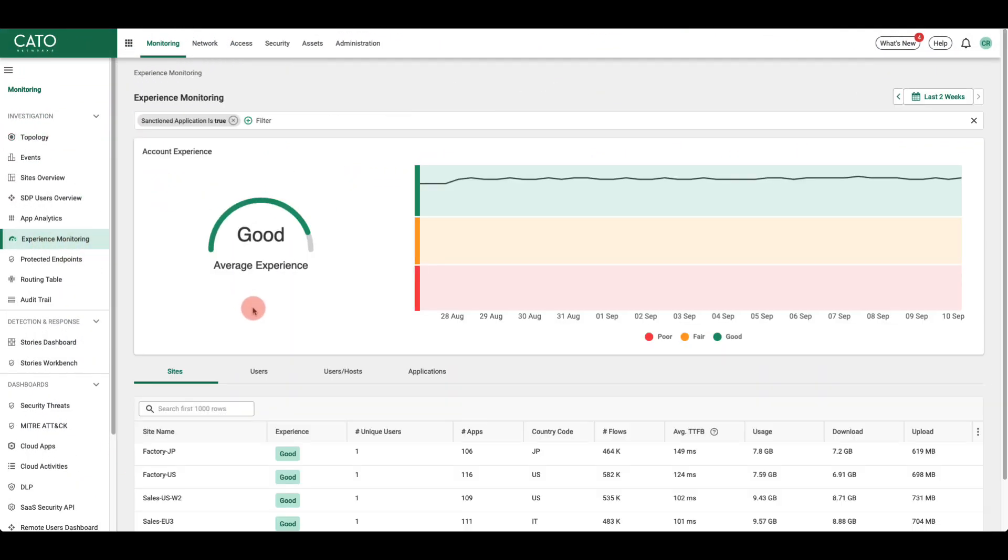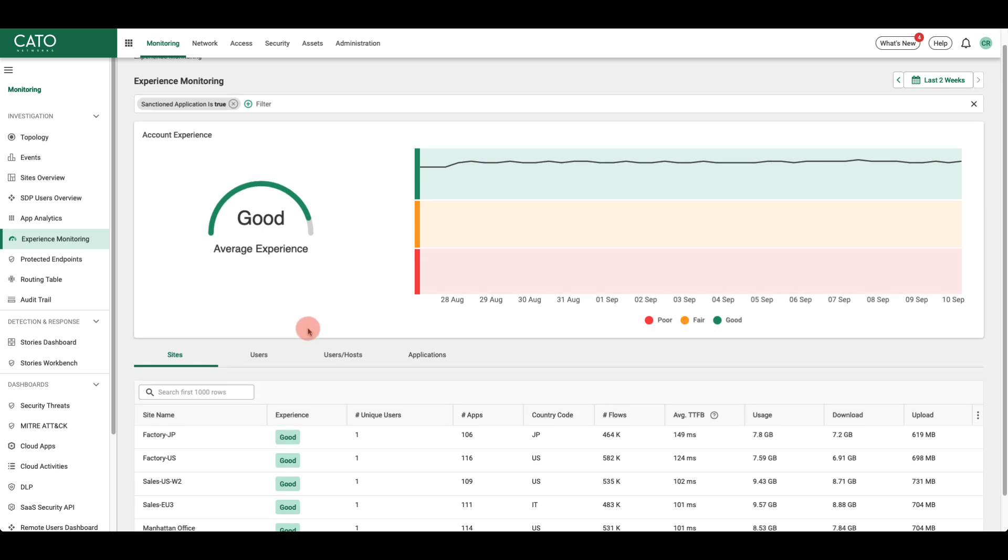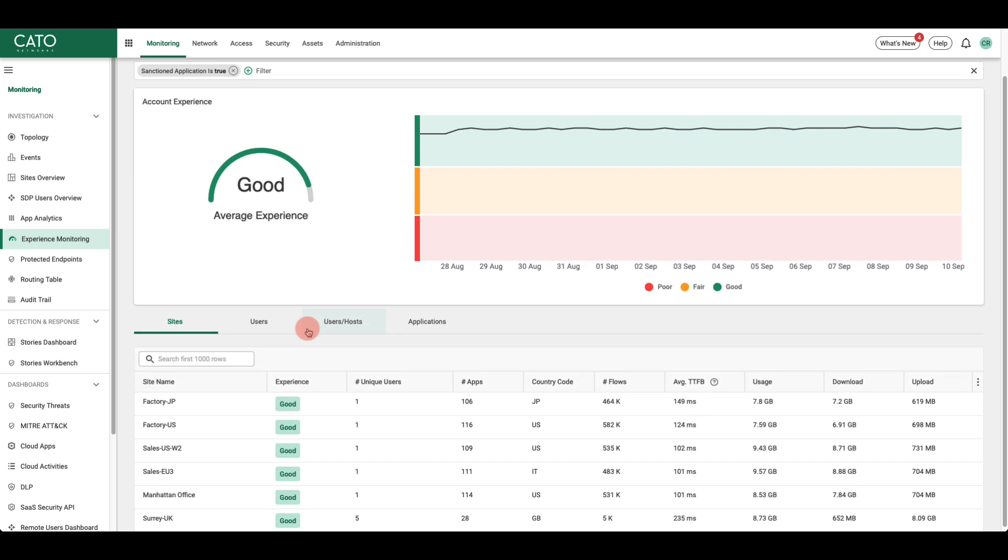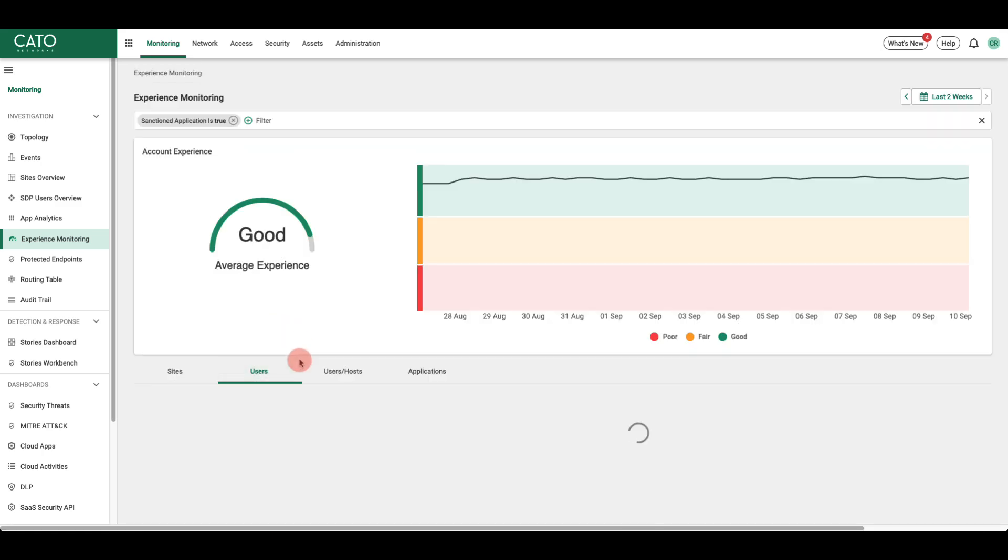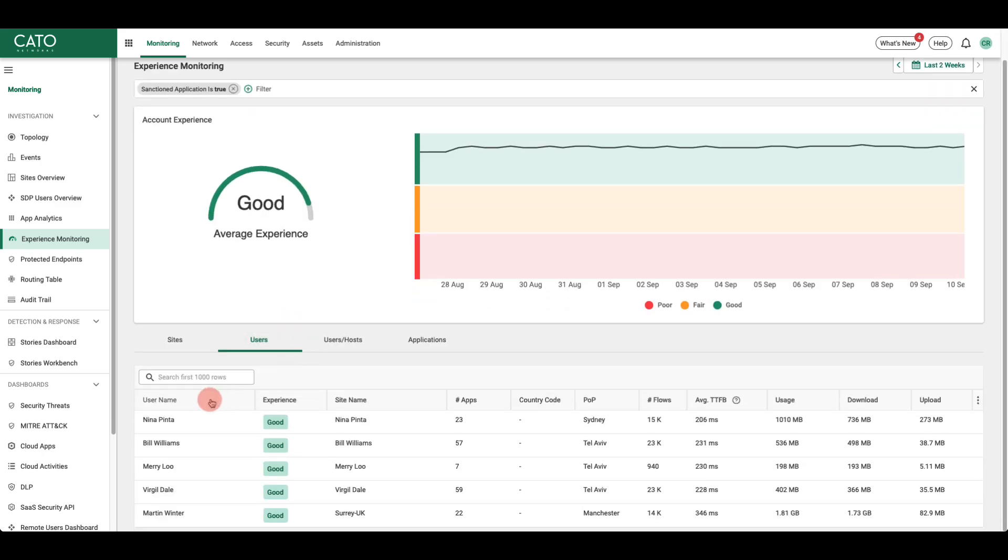On the main DEM dashboard, you get a snapshot of the current state of user experience for the whole account. If we drill down into the data, we can see data for both the users and the applications, which allows you to paint a holistic picture of the potential causes of poor user experience.